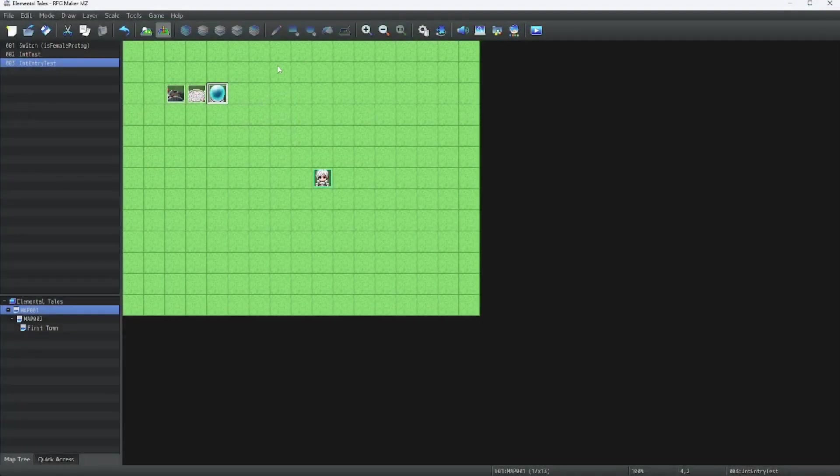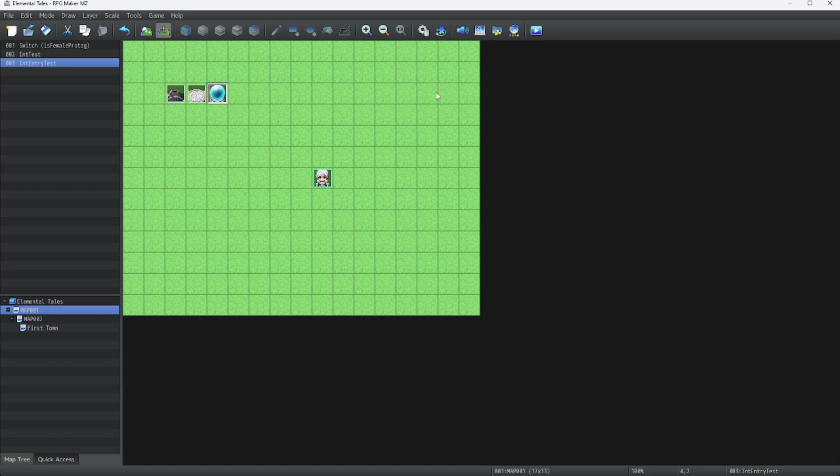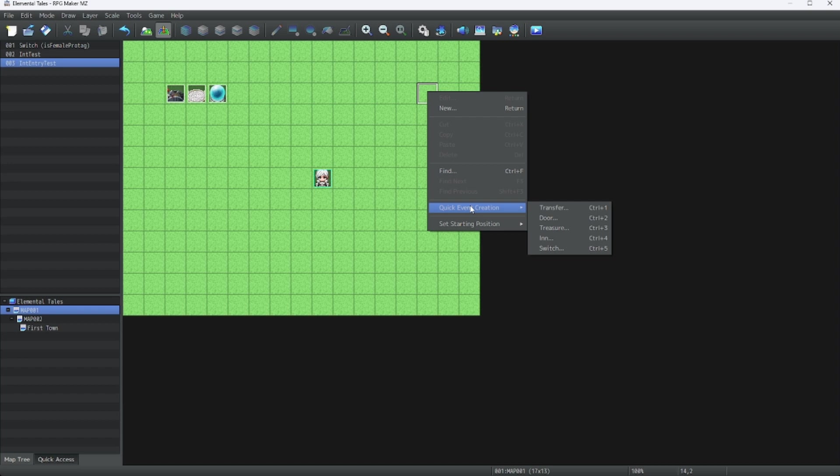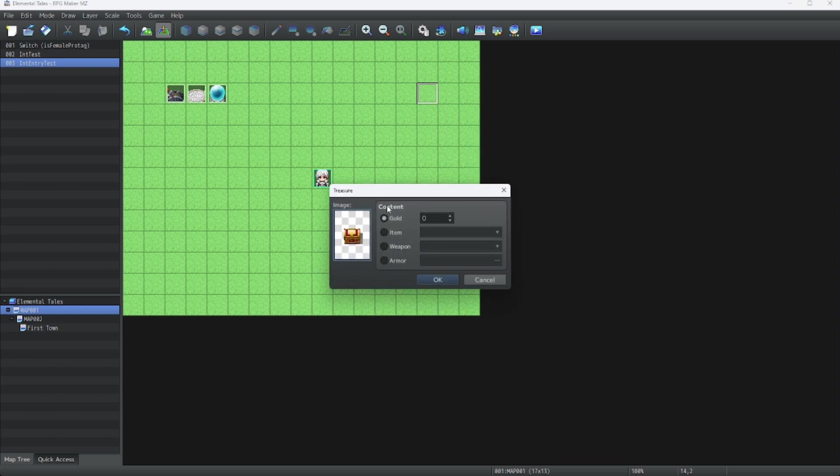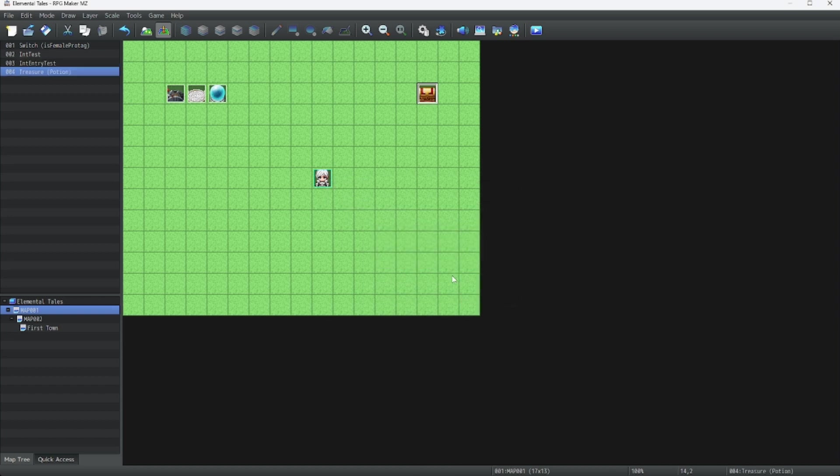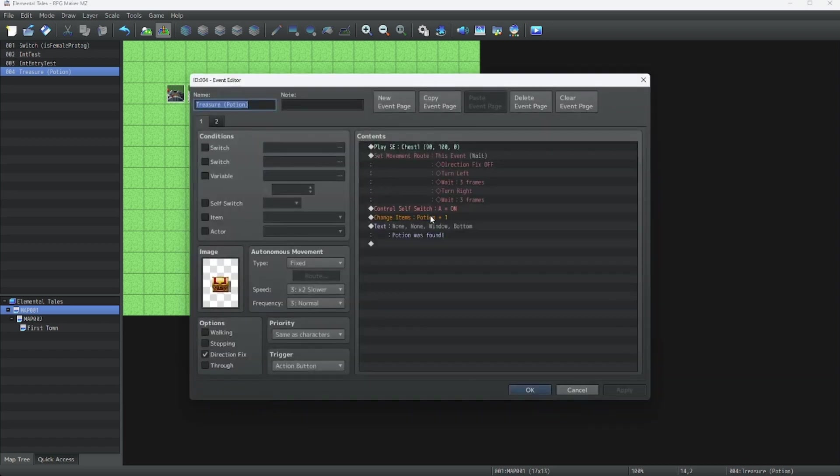Next, let's go over self switches. To do this, we're going to make a chest icon. We're going to make a chest event. Let's do this quick event creation, treasure. And then let's just do an item. Let's just use it as a potion. Now let's take a look inside this event.